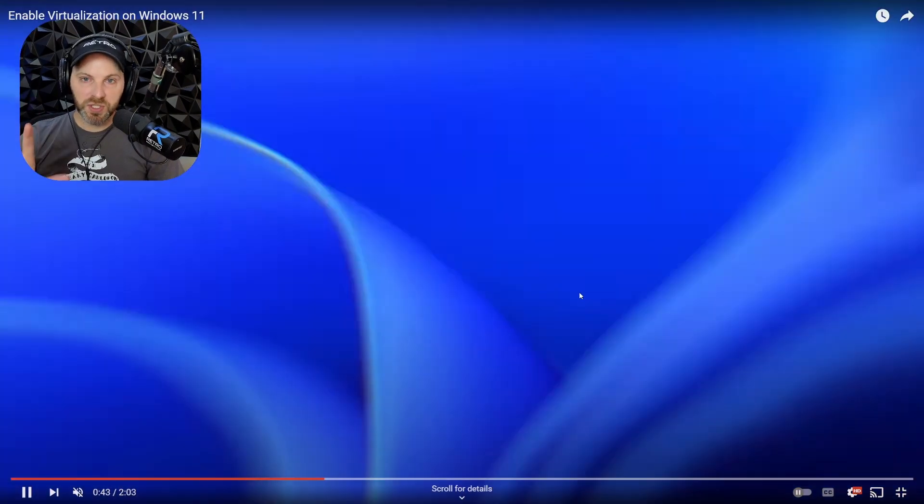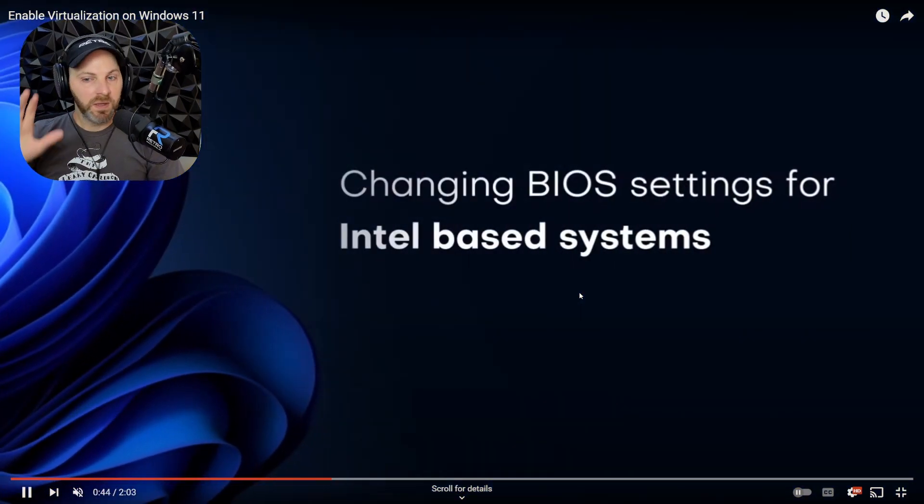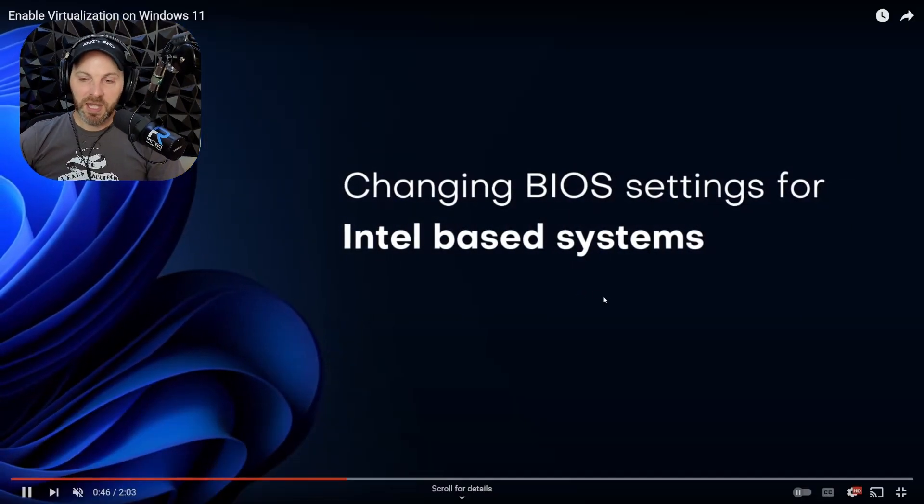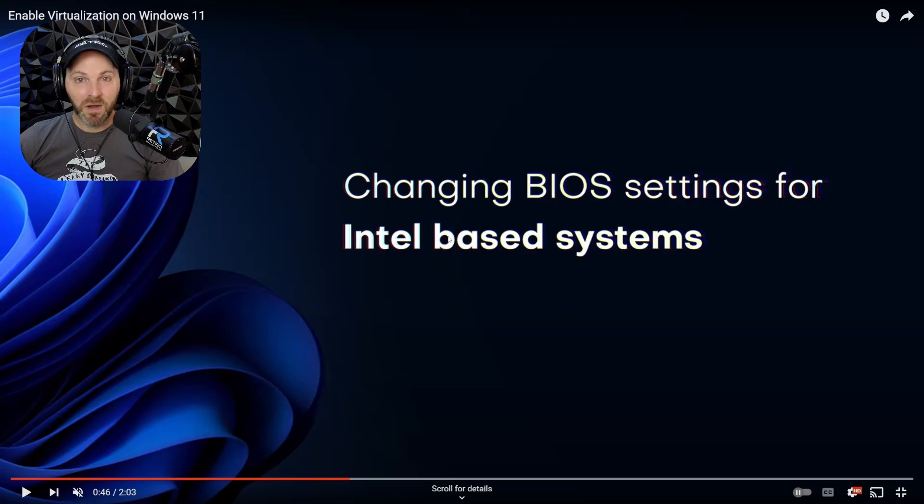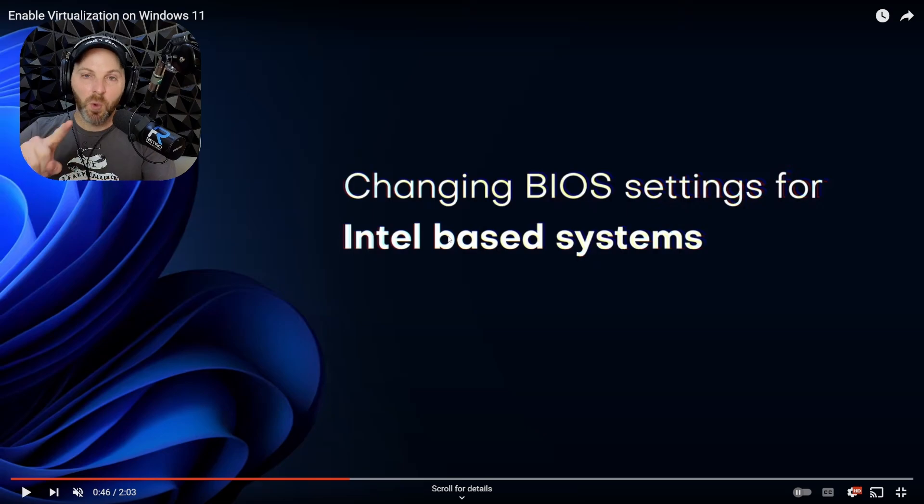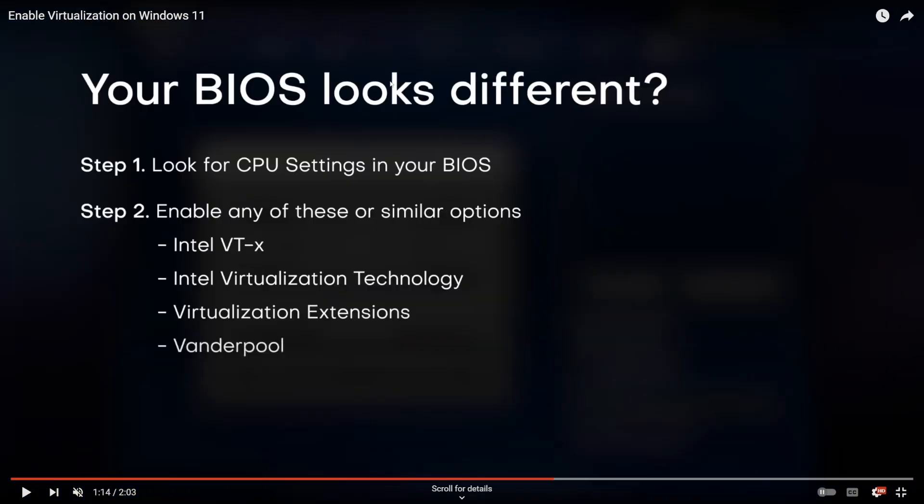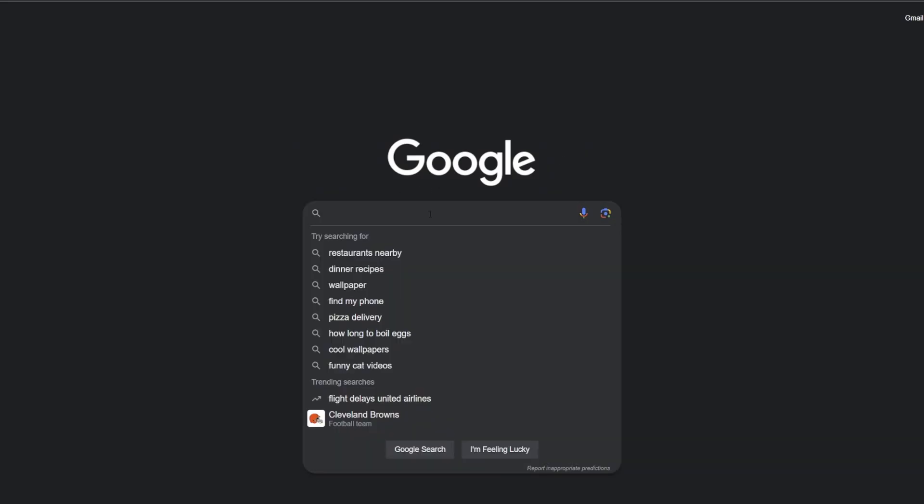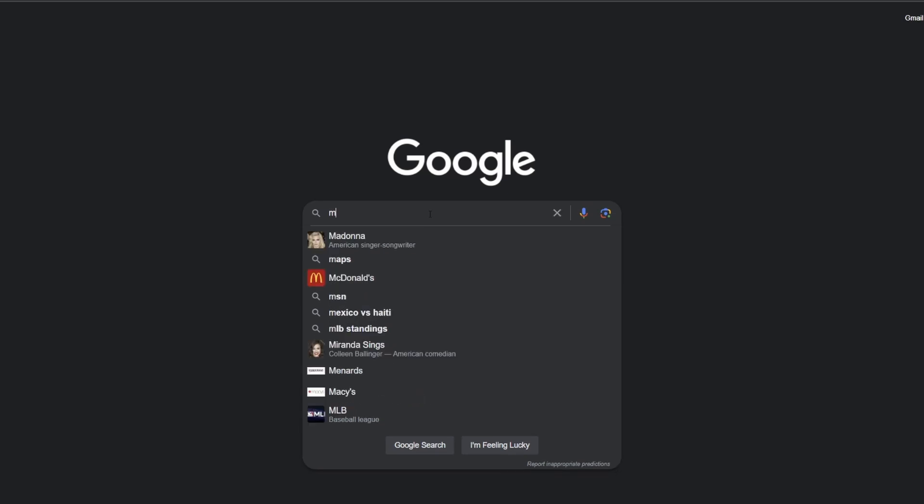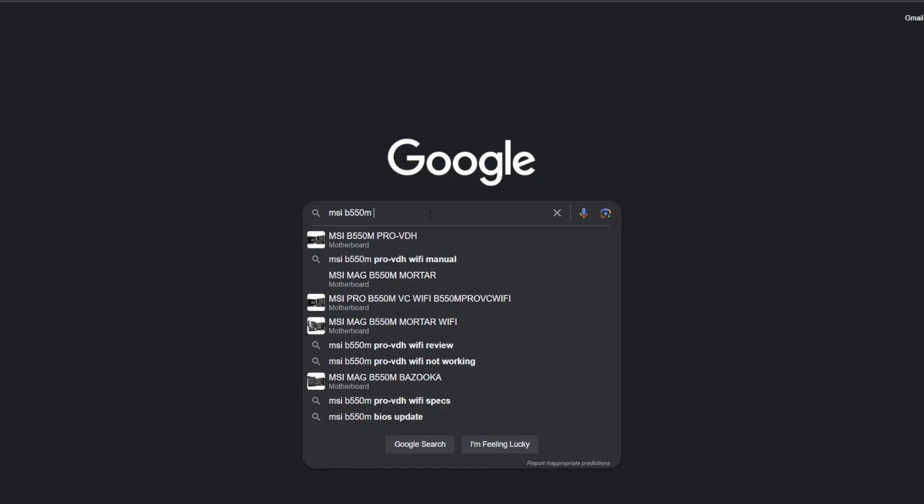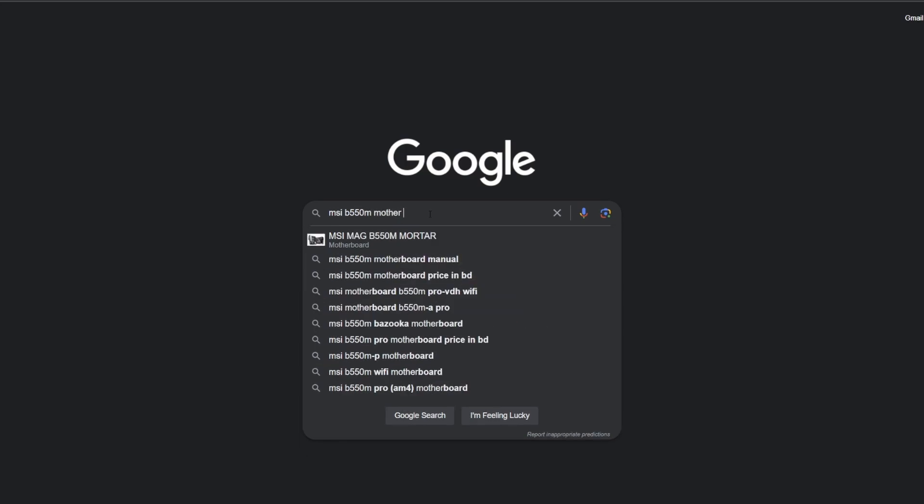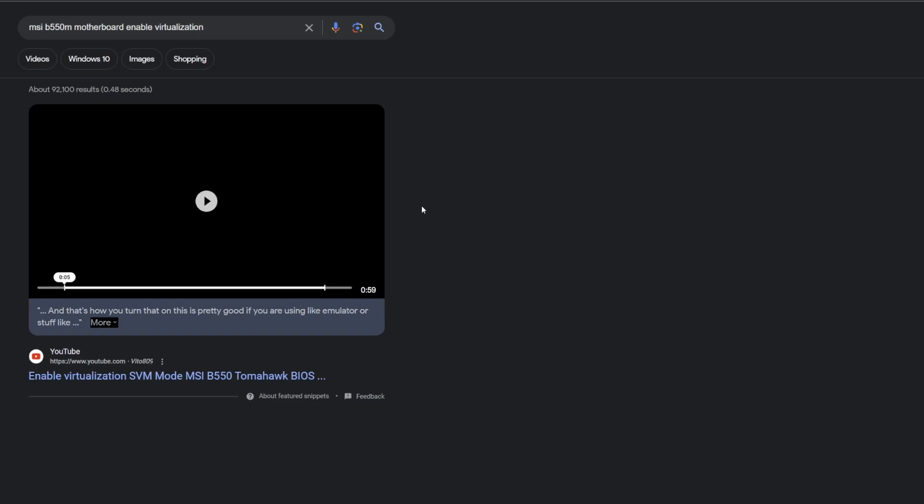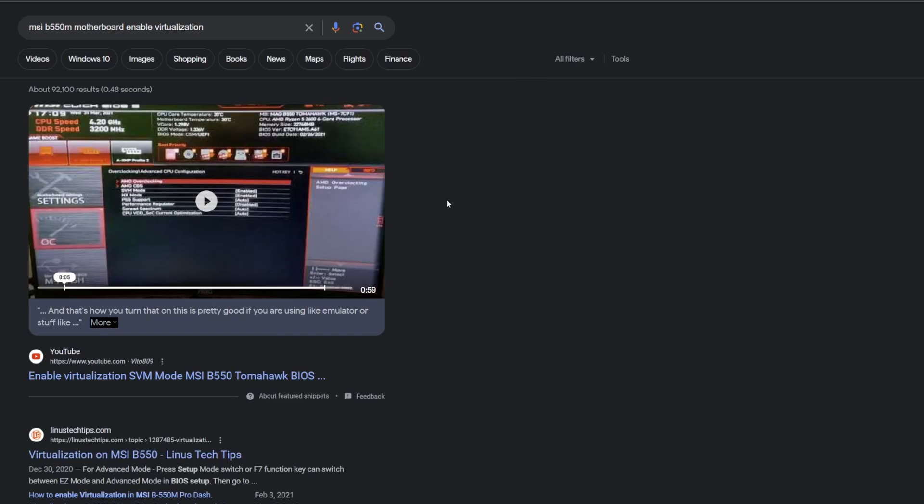If you've never looked at this screen before, it can be a little bit daunting at first. It's going to look different based on the manufacturer of your motherboard and whether you have an AMD or Intel CPU. Because there are so many different manufacturers, your BIOS is probably going to look different than what they show in this video. So what I recommend is that you go to Google, type in your motherboard. I have an MSI B550M motherboard, enable virtualization. It took me straight to a YouTube video.